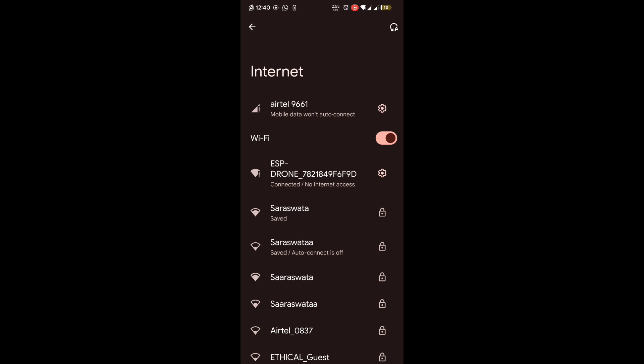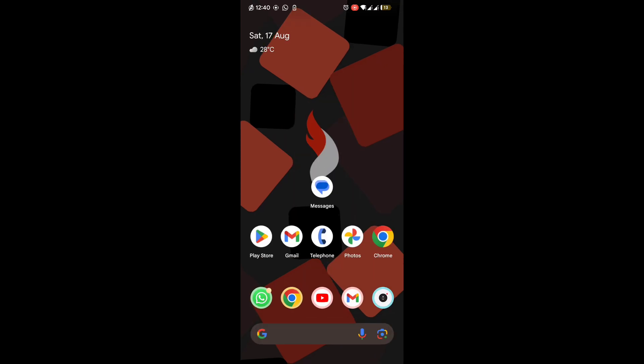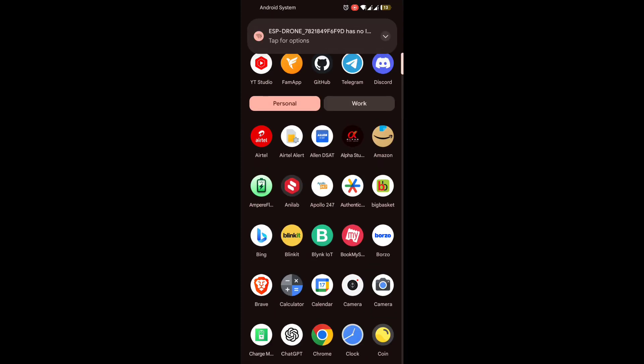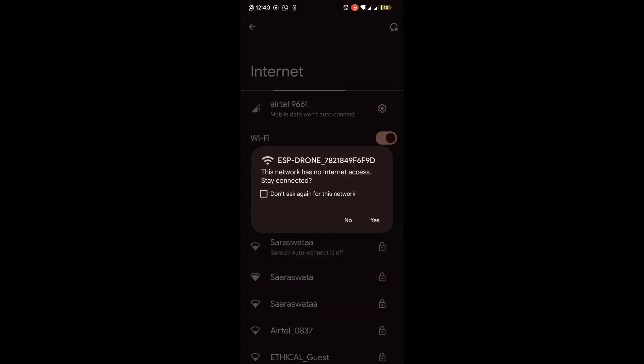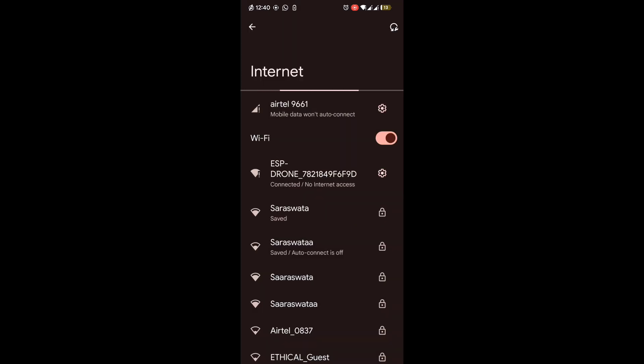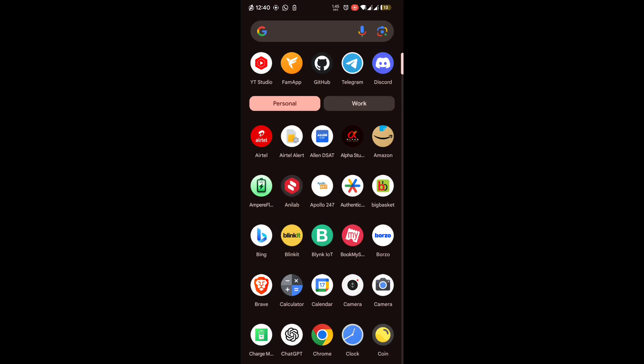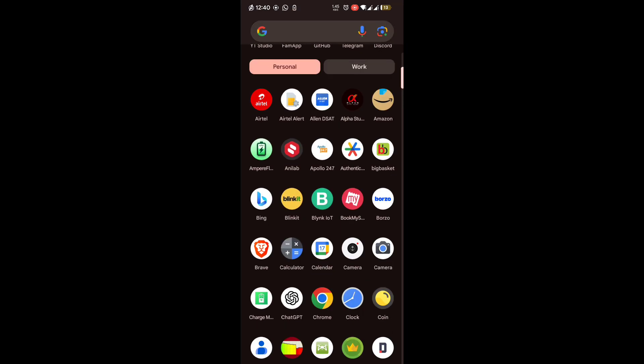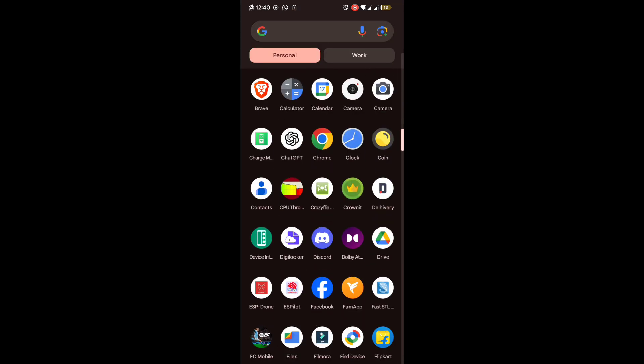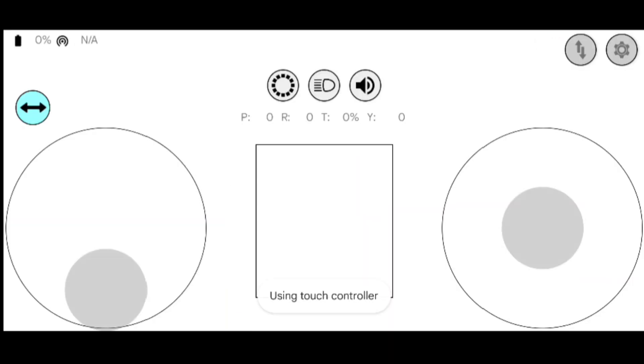Now we will connect it. After connection, it will show that the connected WiFi has no internet access. Don't worry about it. We have to tap on this and then select don't ask again for this network and click on yes. After that, we have to open the ESP drone app.